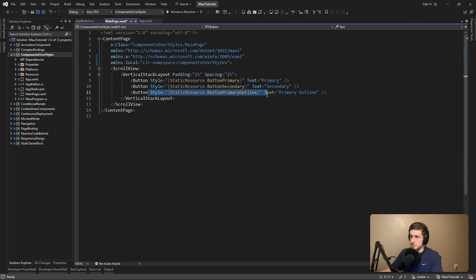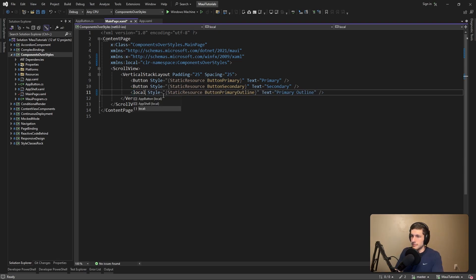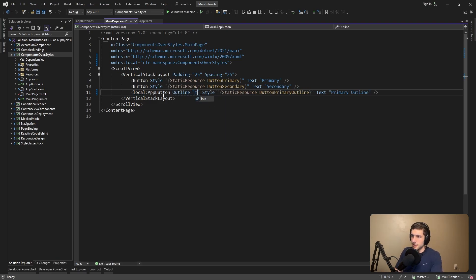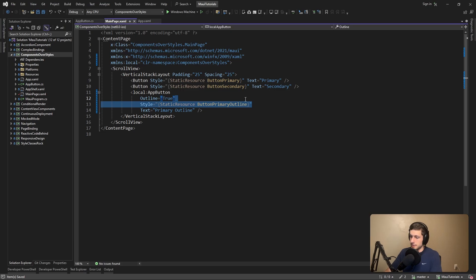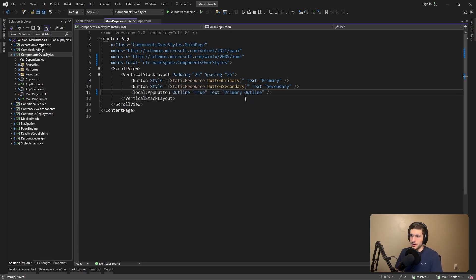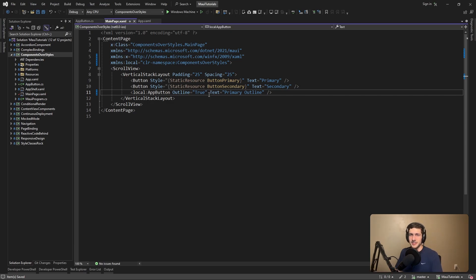Here we're currently referencing a style to make this button an outline button, but now we're going to leverage our AppButton. If we want to make this an outline button, we can just set Outline to true. We're setting this bindable property on our component to true, which means we don't have to reference any styles here. Instead, we're going to let the component do all the hard work and figure out what styles to apply, which means everywhere else in our application wouldn't have to change whenever we refactor our styles. This is kind of like a proxy or an interface instead of manually defining the style.